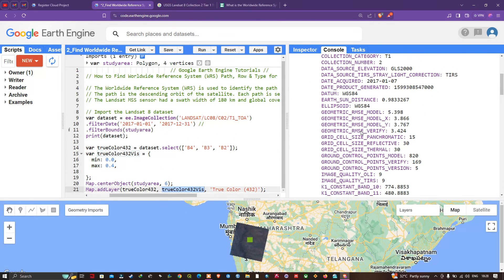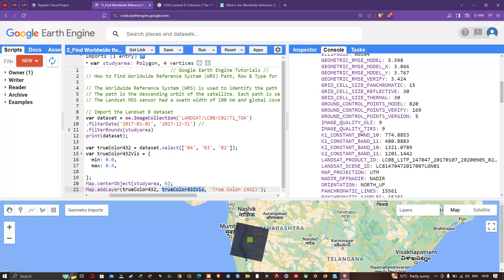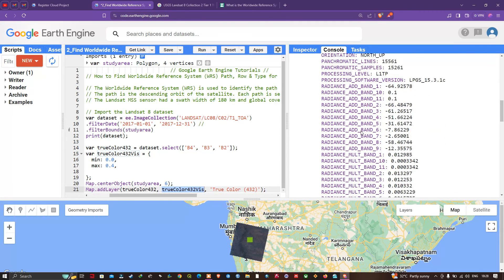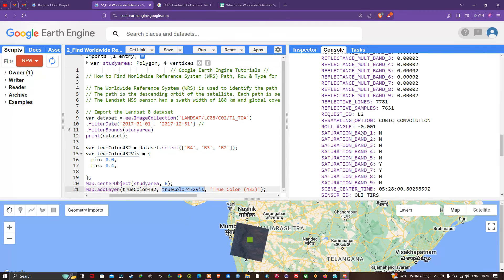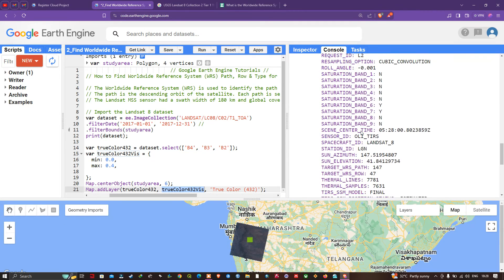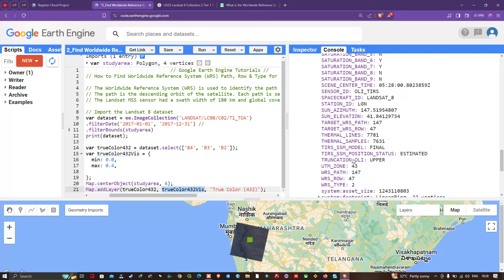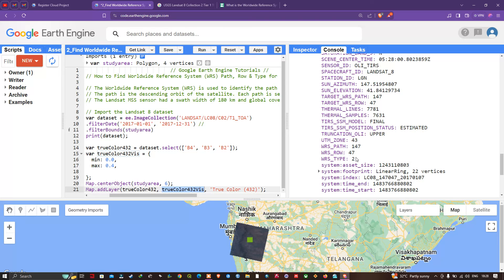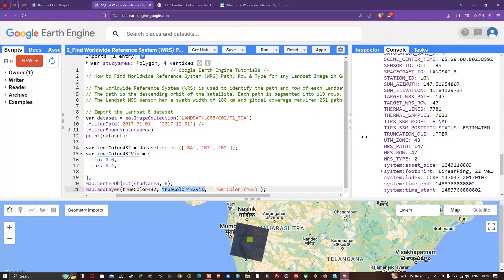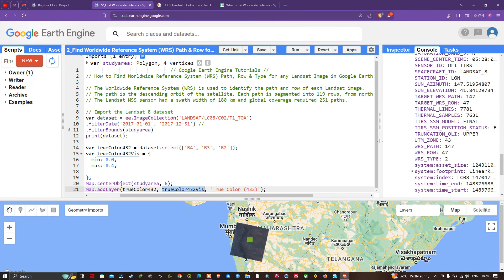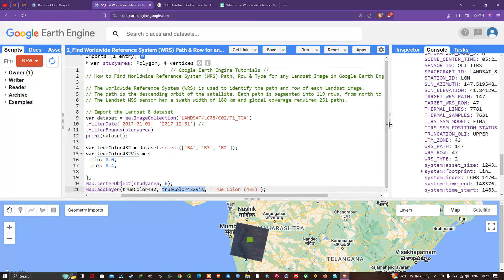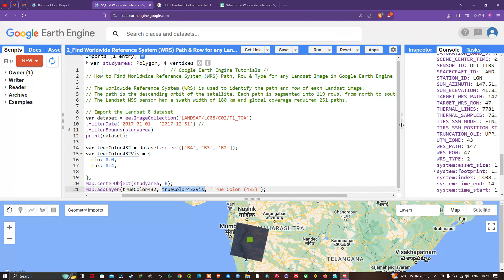To check the WRS row and path, navigate down and you can see the WRS path is 147, WRS row is 47, and WRS type is 2. In this video, I've shown you how to find the Worldwide Reference System path, row, and type for Landsat 8 image. Thanks for watching, subscribe to our channel and give us a like.